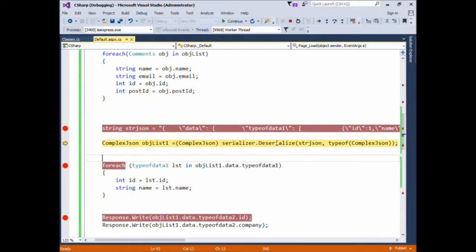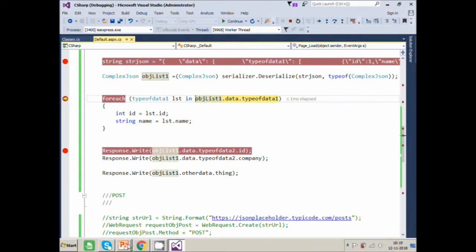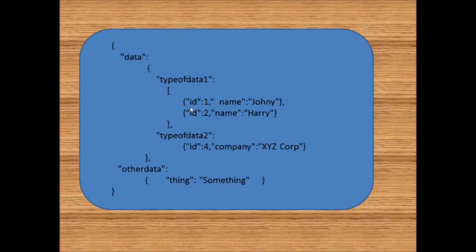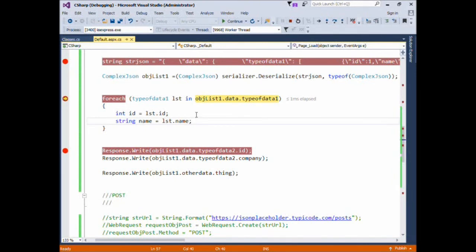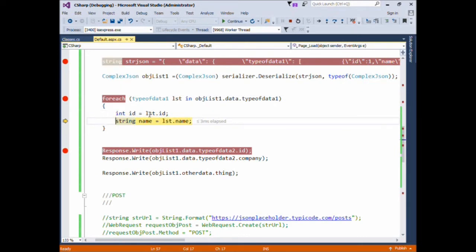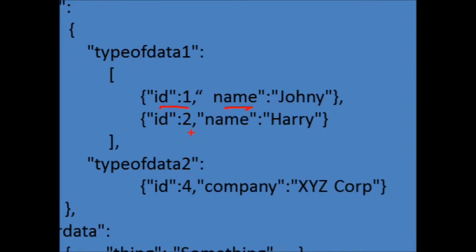Here we use the Deserialize method for converting the JSON into our ComplexJson object. We're reading the TypeOfData1 element and looping through it — the ID is one and the name is Johnny, then the ID is two and the name is Harry. For TypeOfData2 we directly read the ID which is four and the company which is XYZ. And for OtherData the value of Thing is 'something'.